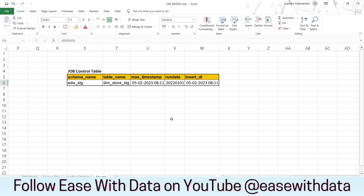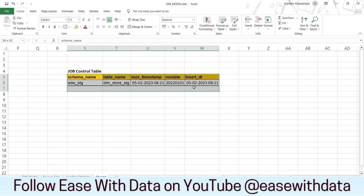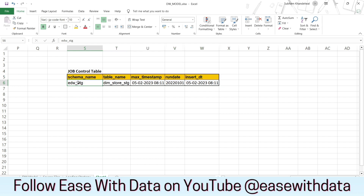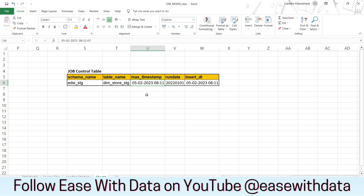If you see on my screen, this is the schema of the job table. We will have schema name, table name, max timestamp which is the timestamp when the table is getting loaded, run date for which batch date we are loading the table, and insert date when the data got inserted in the job control table.